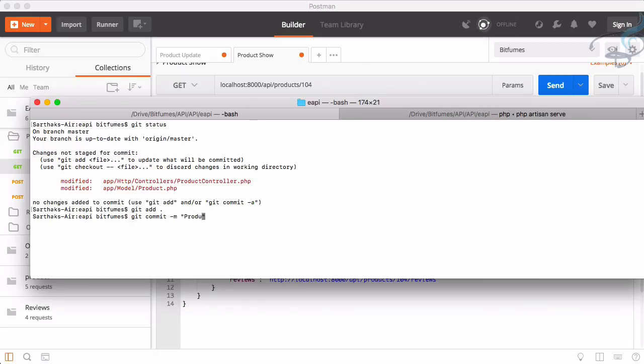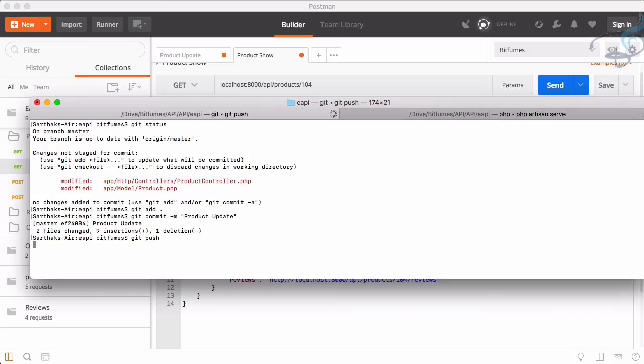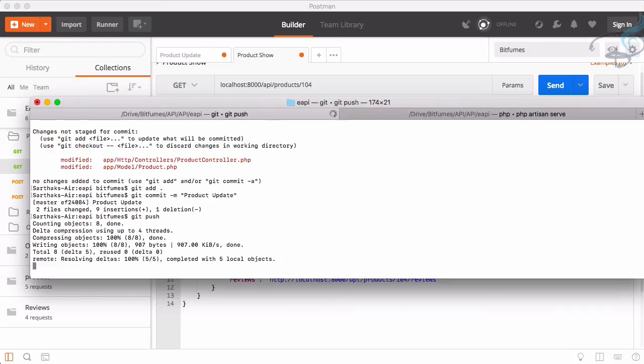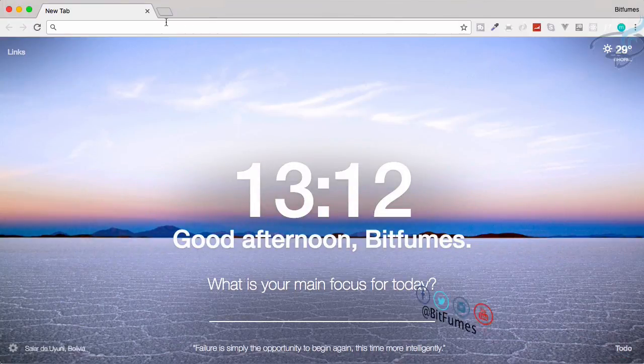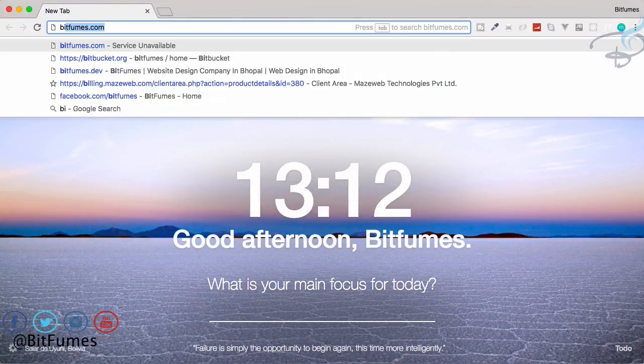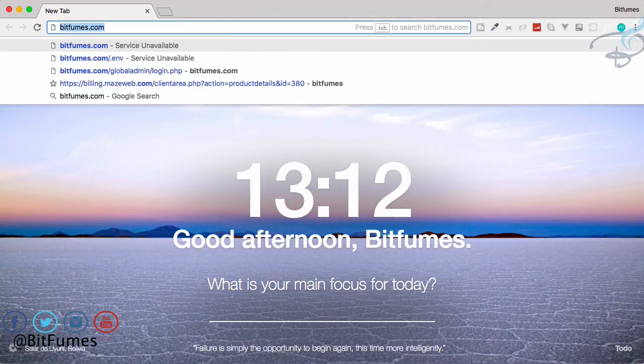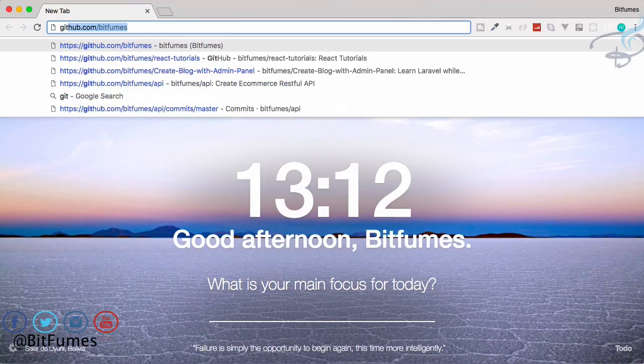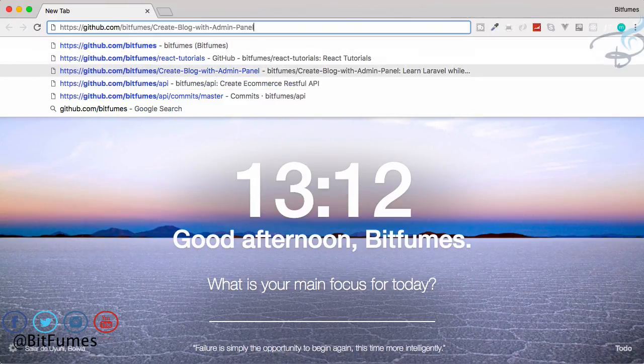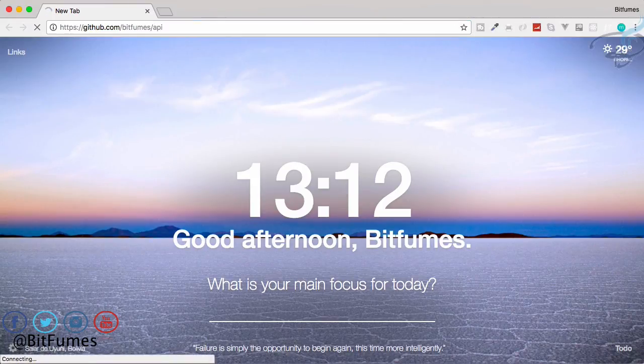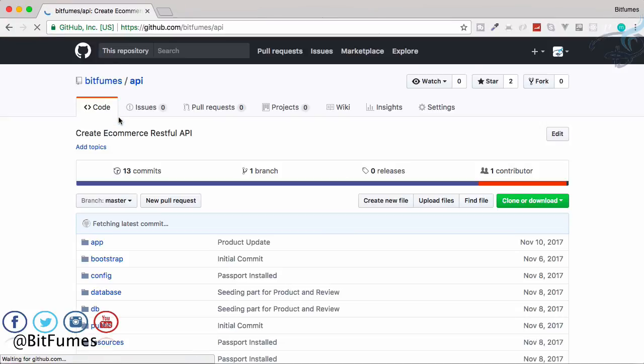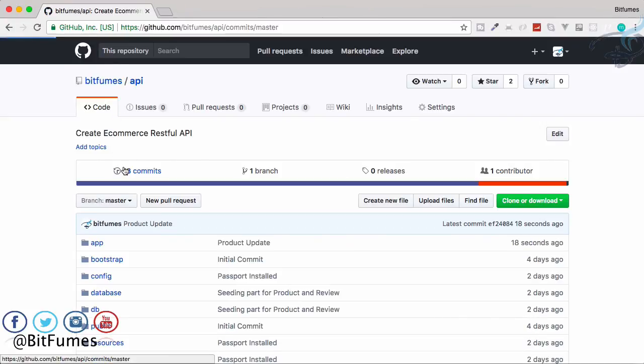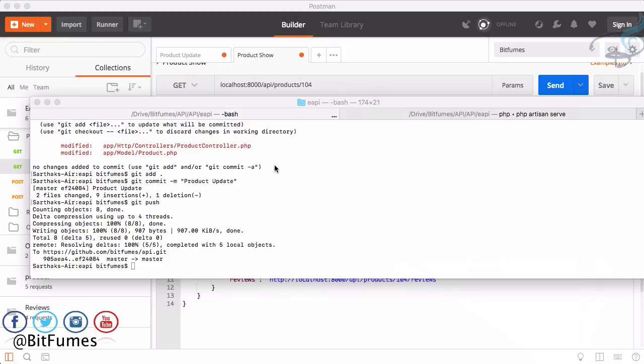Product update, then git push. Once more this is going to be okay. And here I will say Bitfumes, not Bitfums, GitHub slash Bitfumes slash API. And now there are 13 commits and last one. So wait for next episode and bye bye.